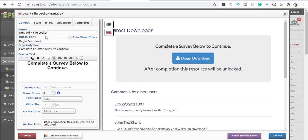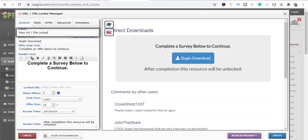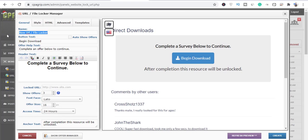Let me show you around this particular area. The first thing is you can name this whatever you want — for instance, let's name this 'Tutorial.' This is for administrative purposes only.